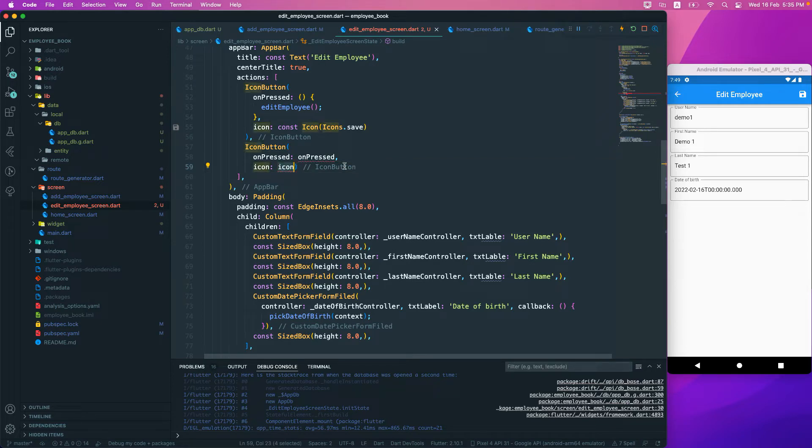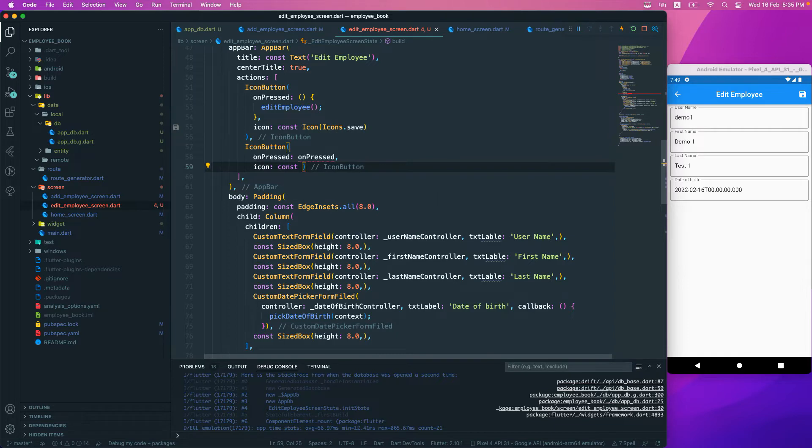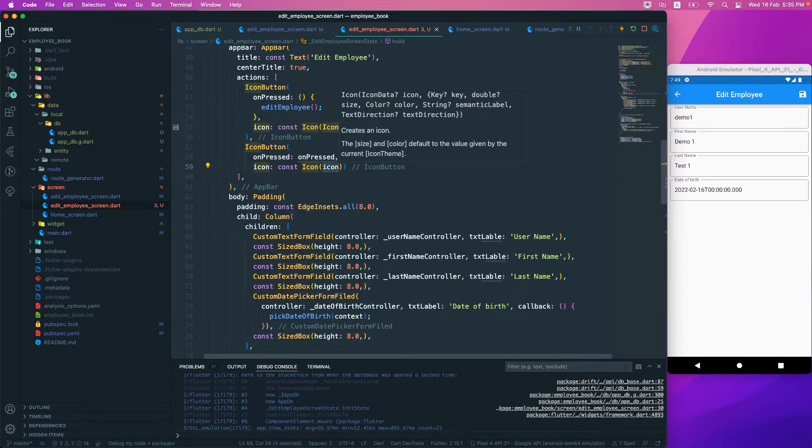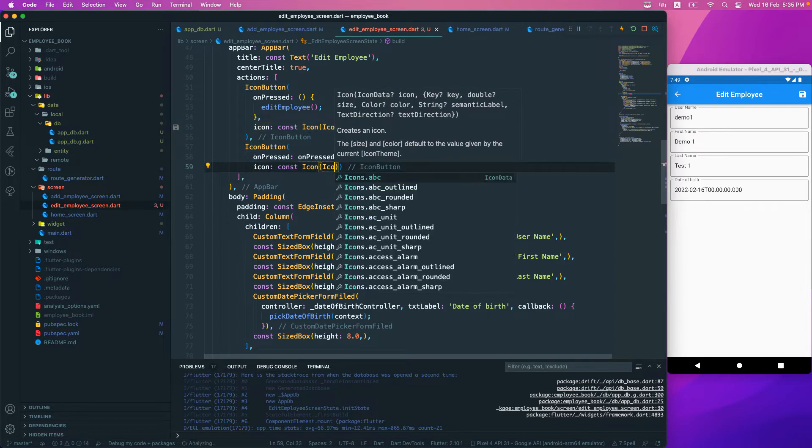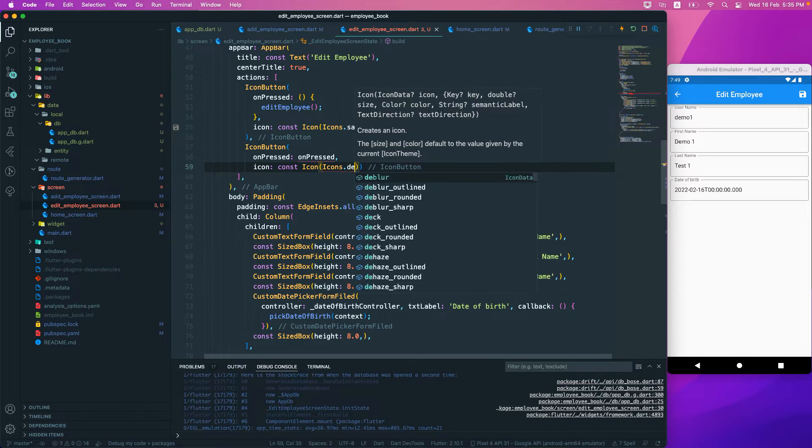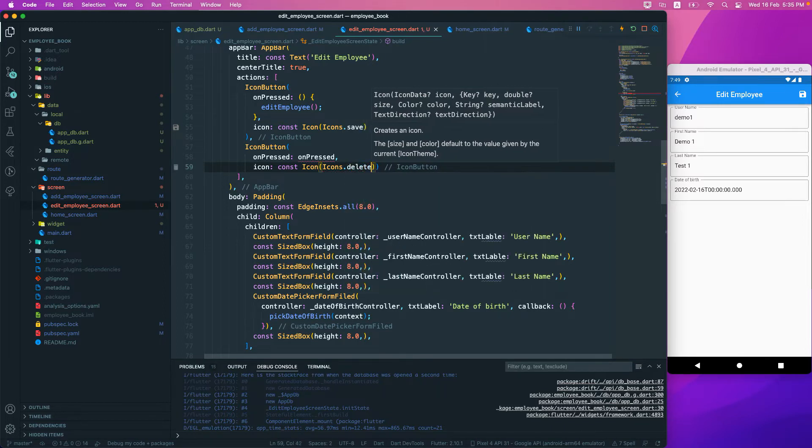We have to pass in the onPressed as well as the icon. So we'll pass the icon const, and the icon will be of a delete.